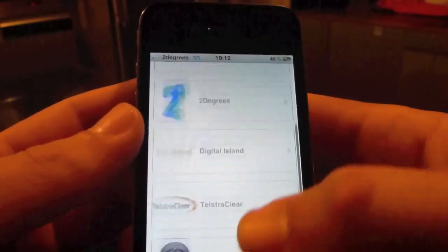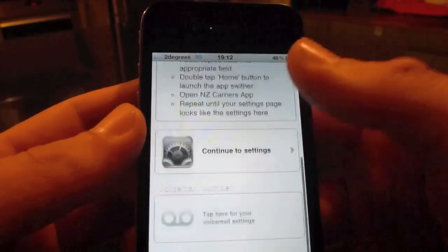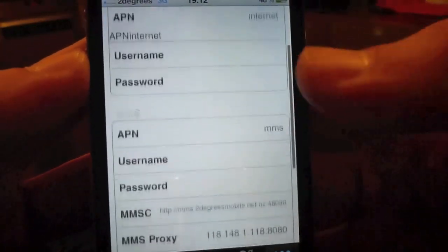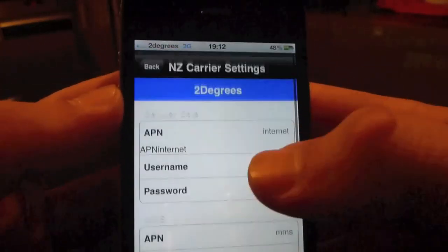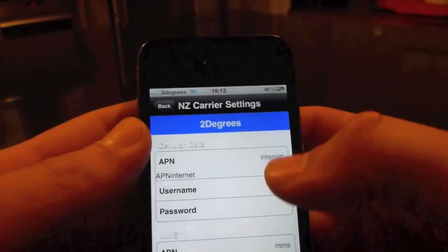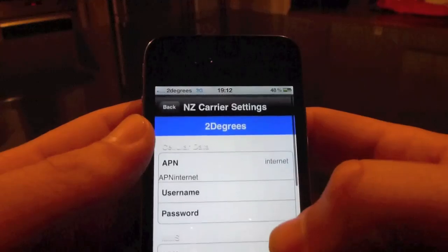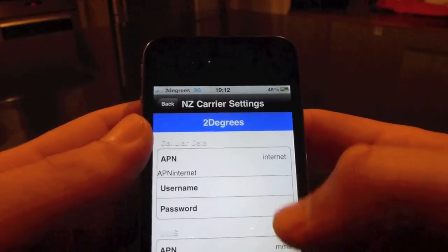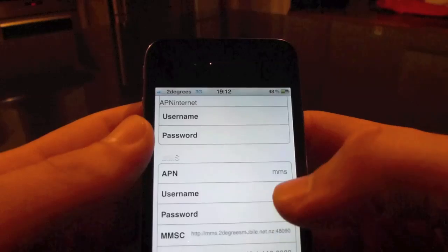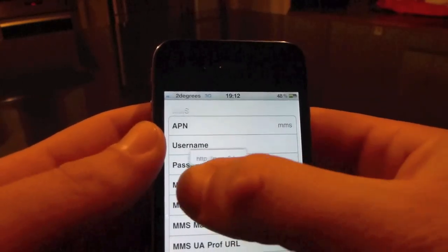Press Start here, go down and choose your carrier — there are a number of them there. I've got 2 degrees. Read through, go into the settings, and you'll see you've got your settings there. You can also find these online so you don't have to download the app, but it does make it easier. You can then just copy and paste the details you need into your settings. The APN is Internet, and your MMS is MMS.